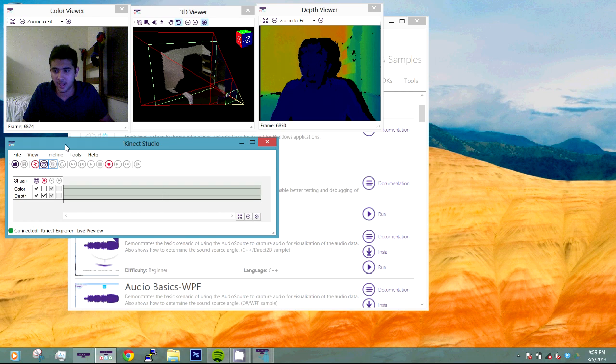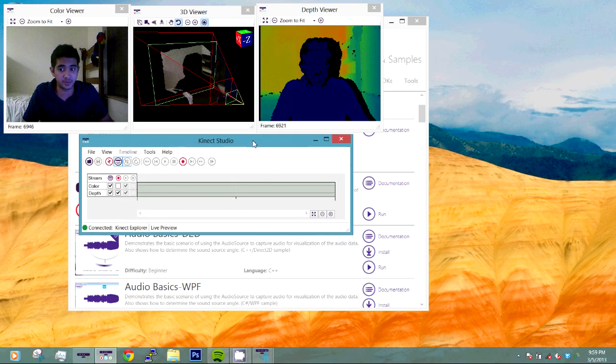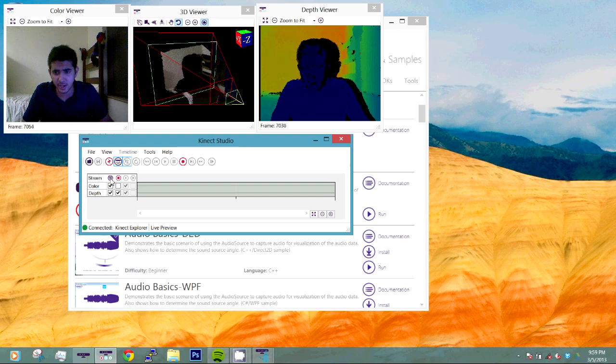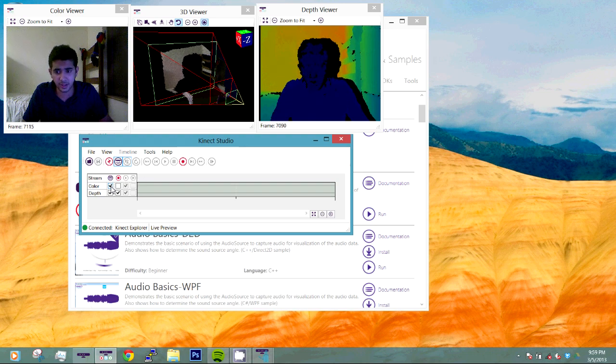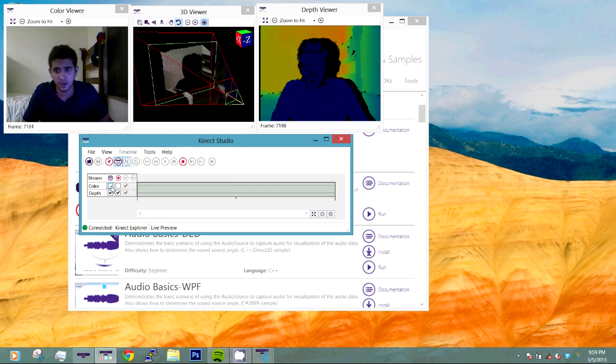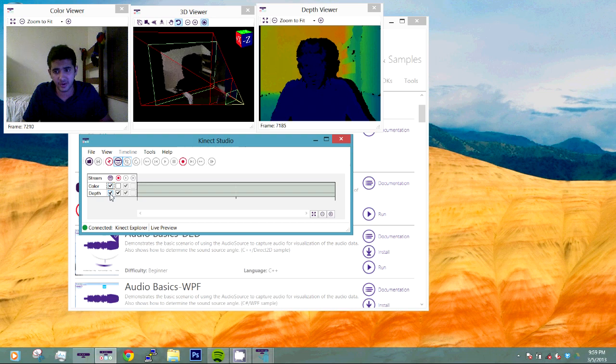Now that it's connected, essentially we can begin recording. Now it's important to note things here. Here you can get a live preview of color or remove the color or a live preview of depth or remove the depth.